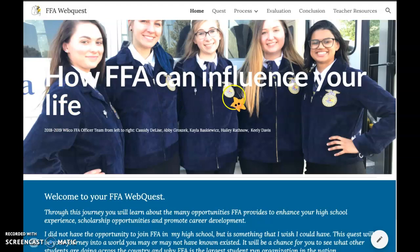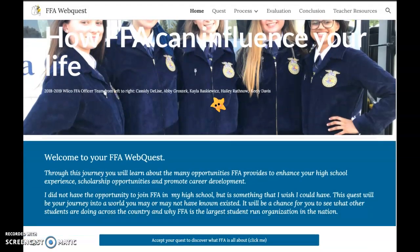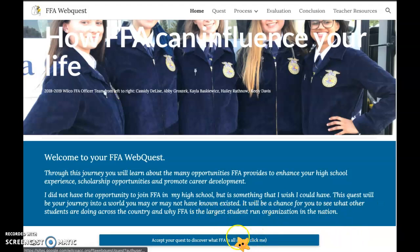I'm on the homepage: 'How FFA Can Influence Your Life.' Welcome to your FFA web quest. Through this journey, you will learn about the many opportunities FFA provides to enhance your high school experience, scholarship opportunities, and promote career development. I did not have the opportunity to join FFA in my high school, but it's something I wish I could have. This quest will be your journey into a world you may or may not have known existed — a chance to see what other students are doing across the country. FFA is the largest student-run organization in the nation.